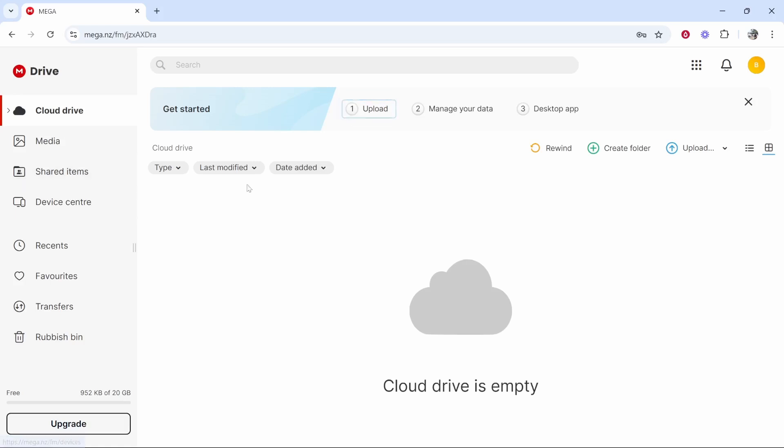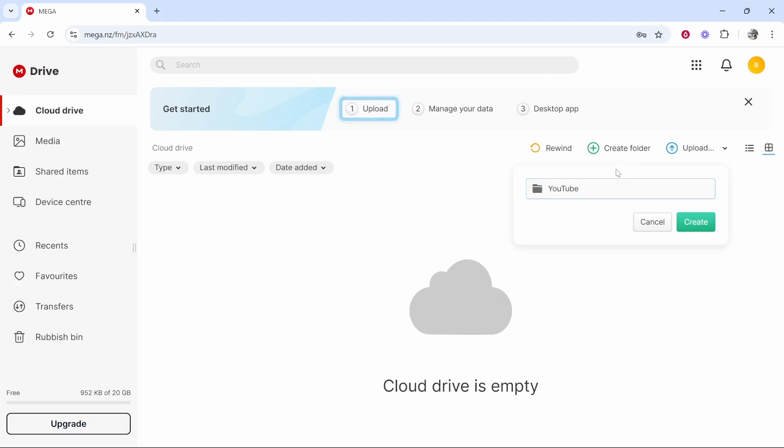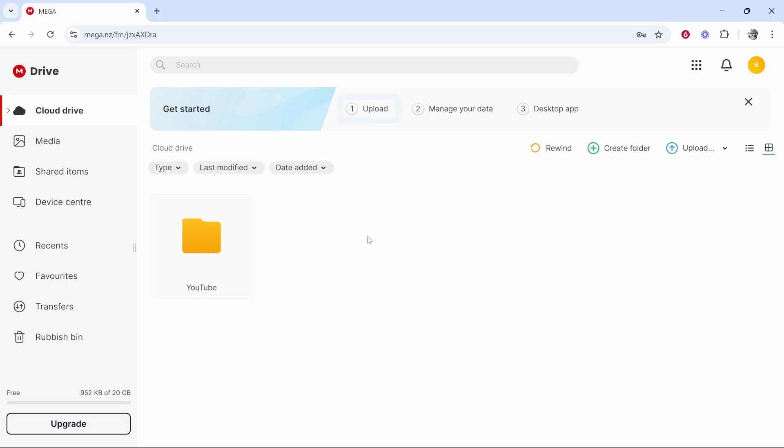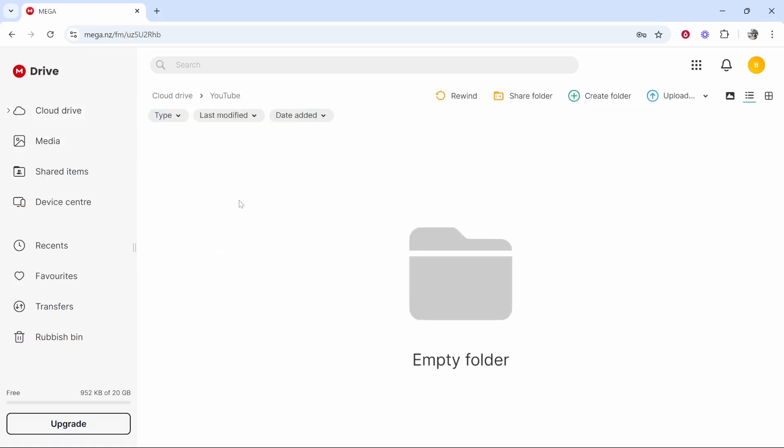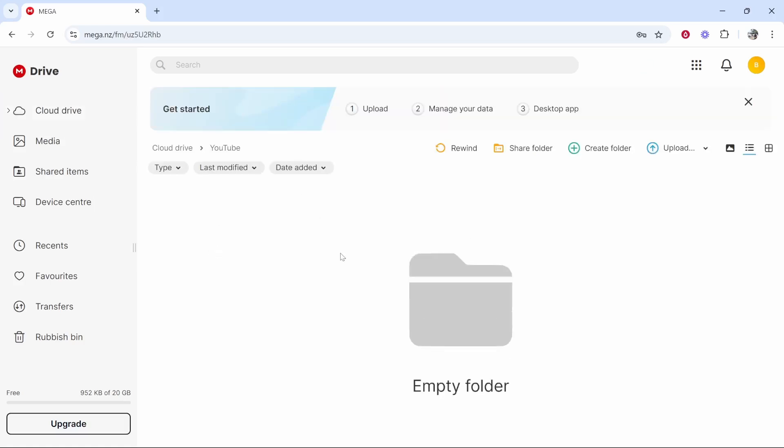Now what we can do is we can first upload files and then manage them. I'm going to create a folder and I'm going to call this YouTube. So this folder will have YouTube files. I've gone create folder. We've created a folder called YouTube and here it is. If we double click on this folder we can now add files to this folder.